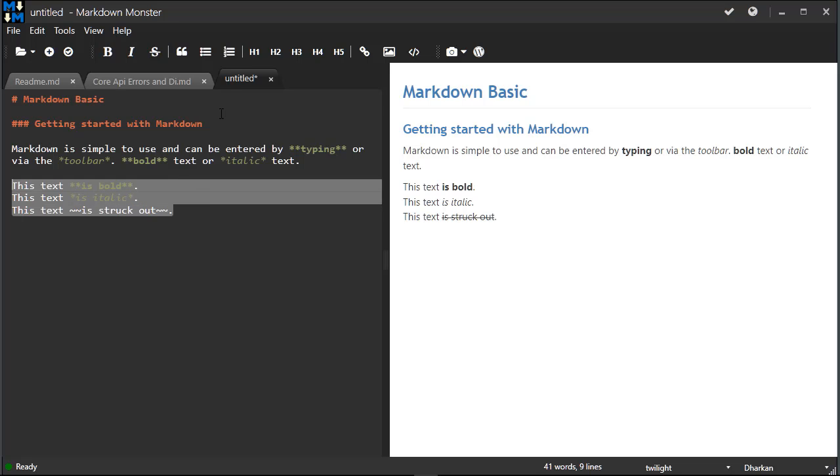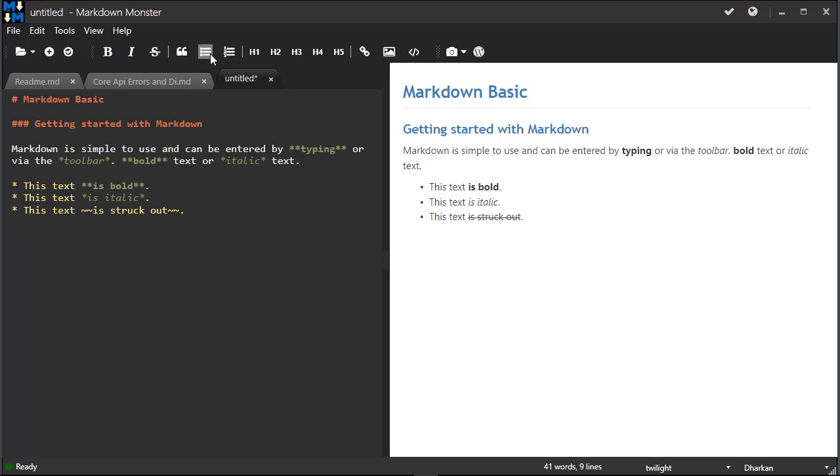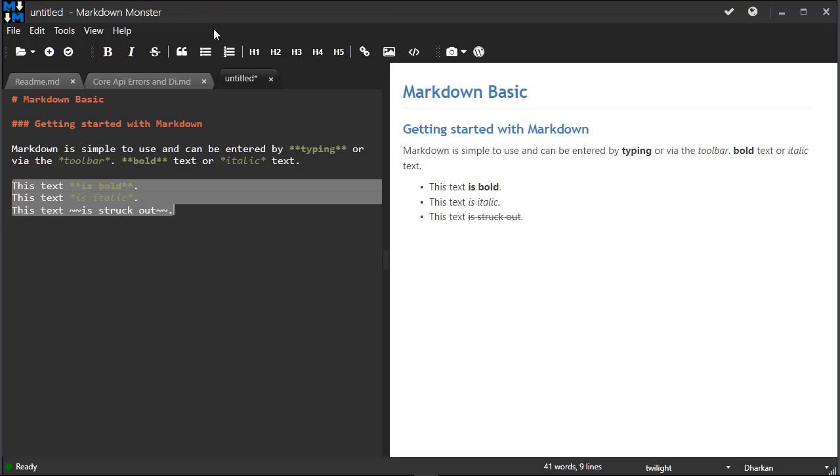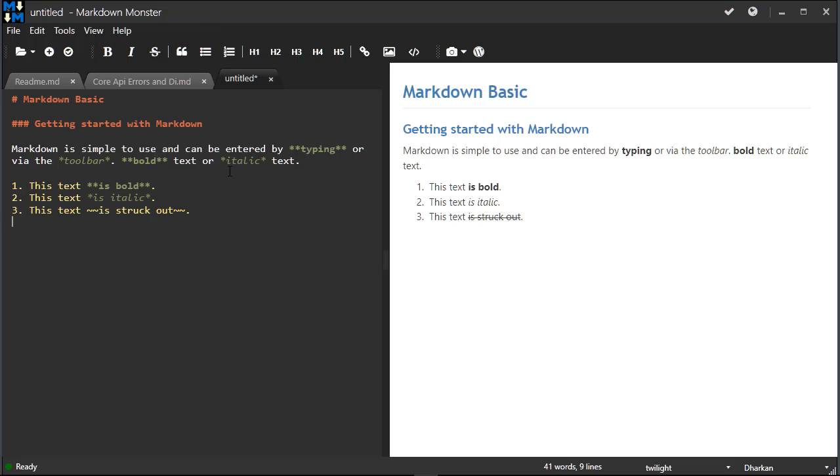Now I can highlight all of this text and click on the list button or press Ctrl+L and turn that content into a list. I can also go in and undo all that and then turn it into an ordered list with numbers in it, and I can keep adding to this. Add another item here, another item.